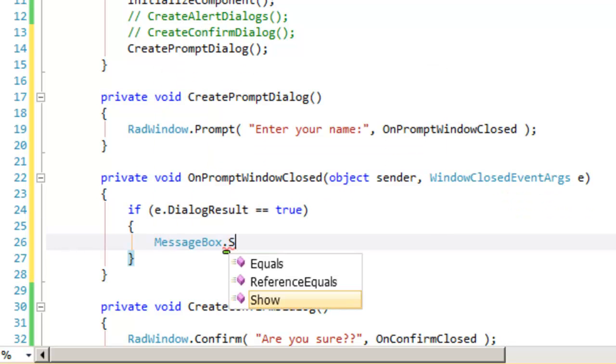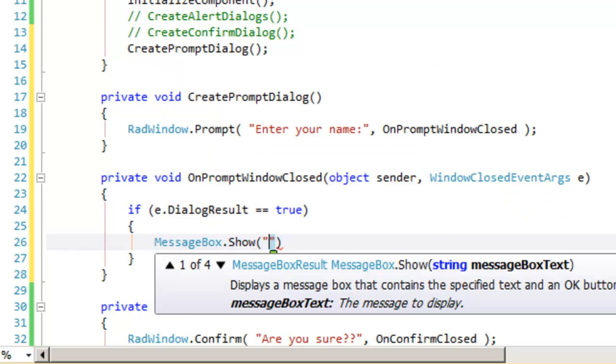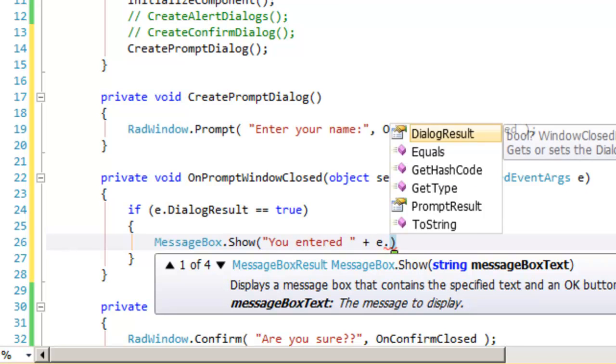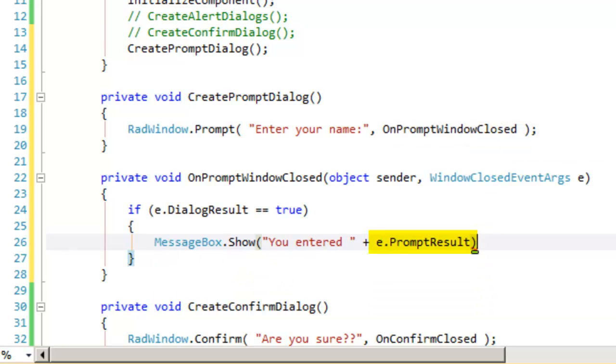we're once again going to show a message box, but we want to show what the user entered, and to do that, we return to the window closed event args, and we get the prompt result, and that will be whatever is in that text box.